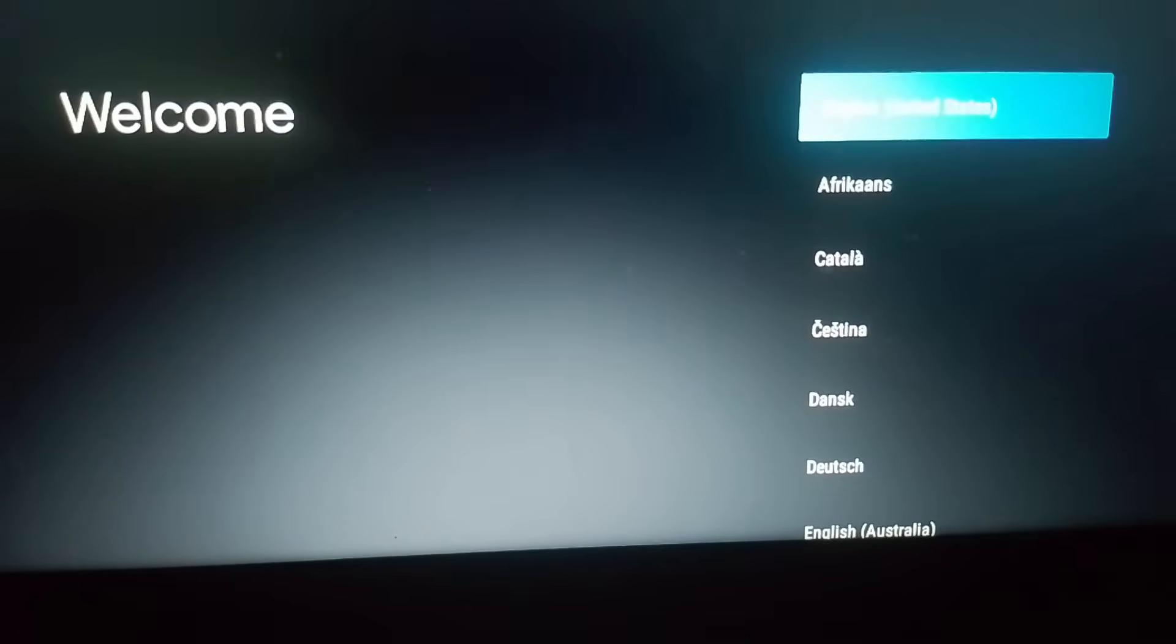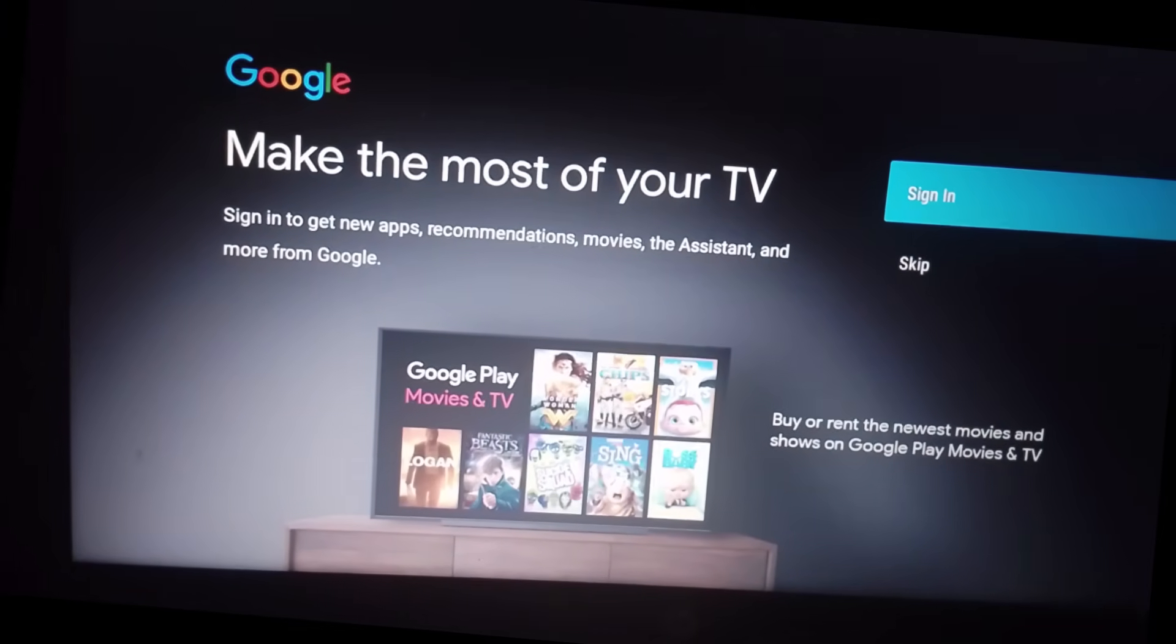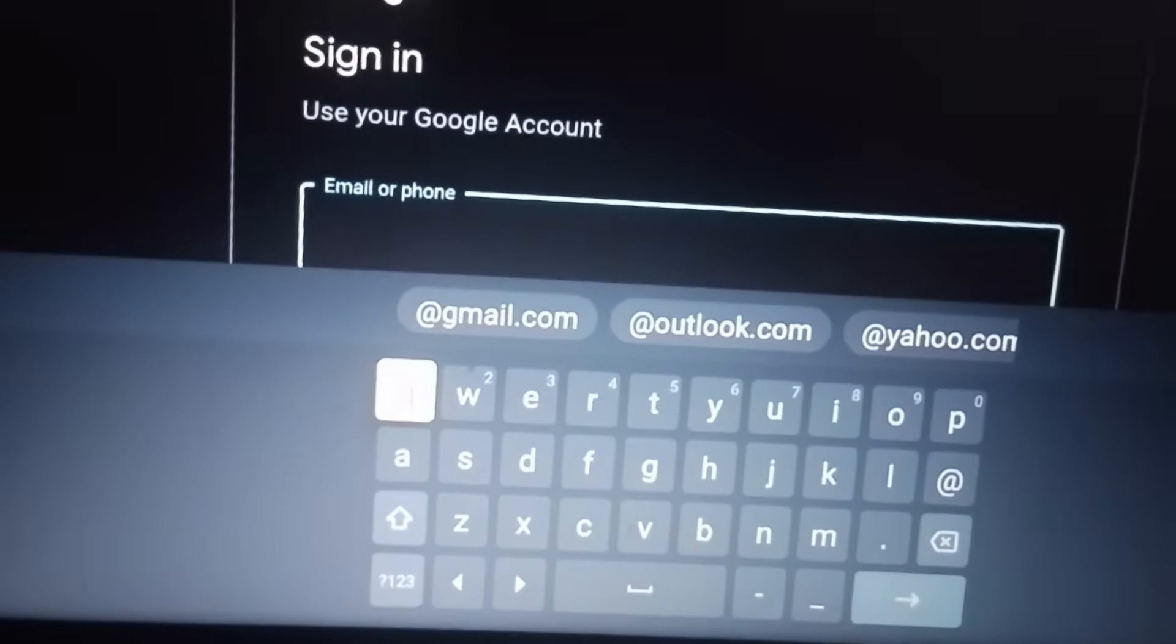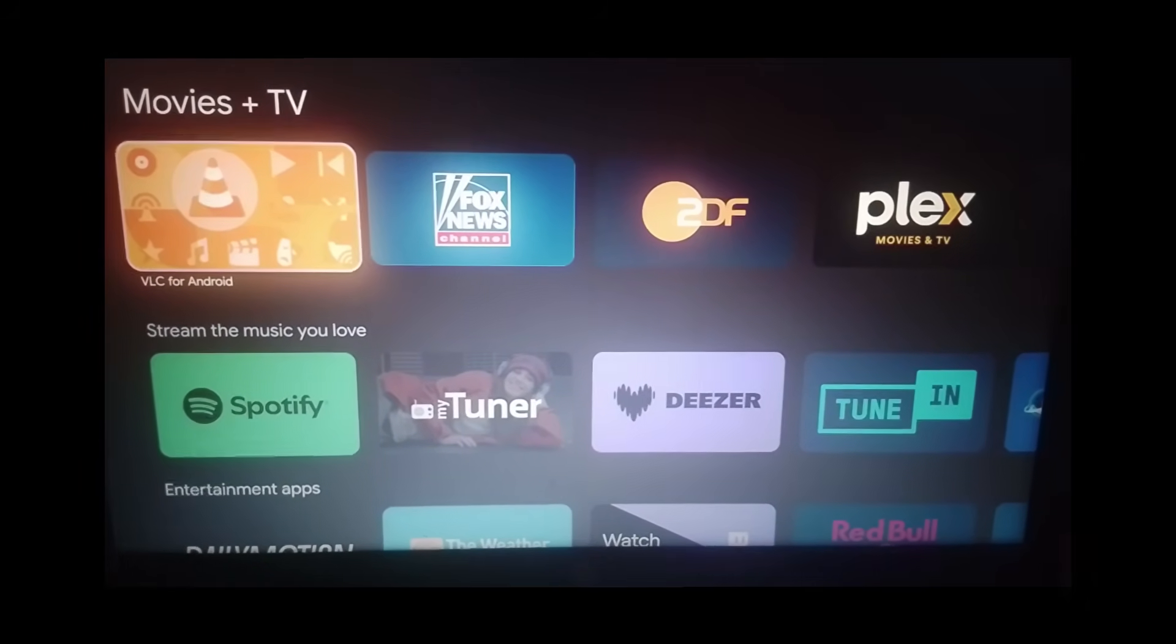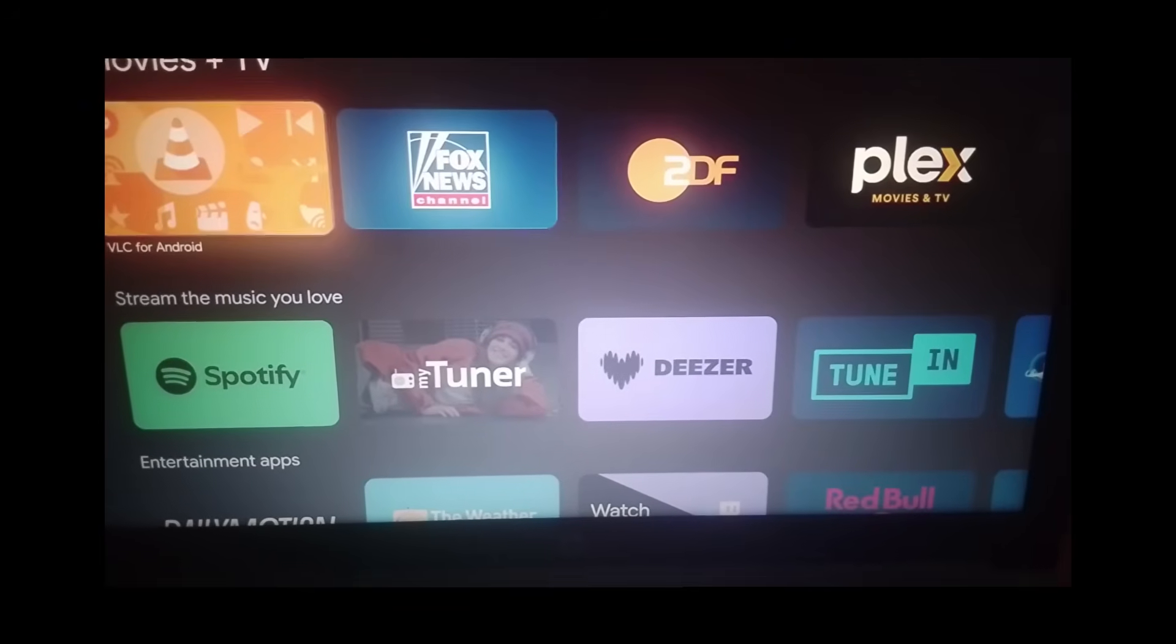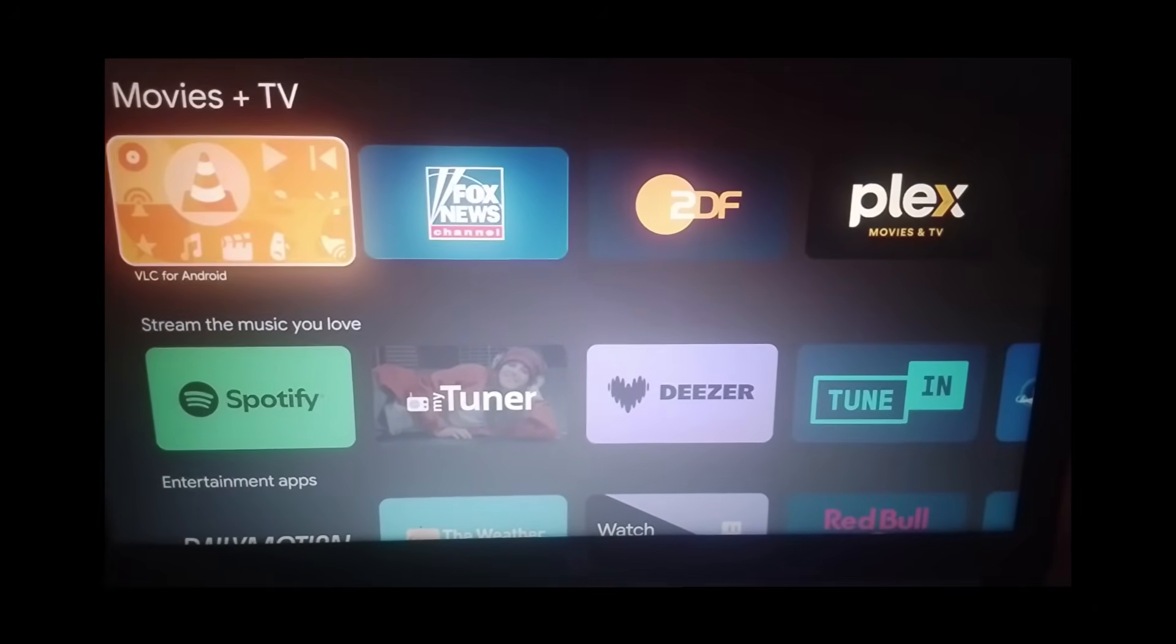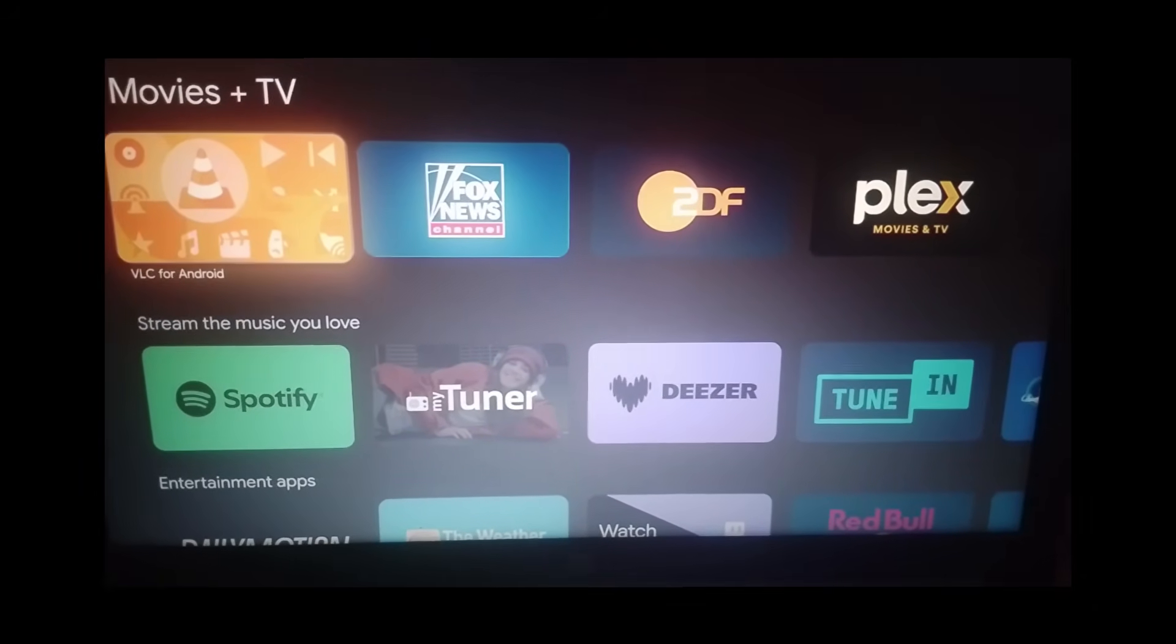After a short boot time, you'll be greeted with the familiar Android TV setup screen. Follow the on-screen prompts to connect to Wi-Fi and log into your Google account. And that's it. You now have a portable Google TV system on a USB drive. You can plug it into almost any computer and boot straight into Google TV without installing anything to the hard drive.